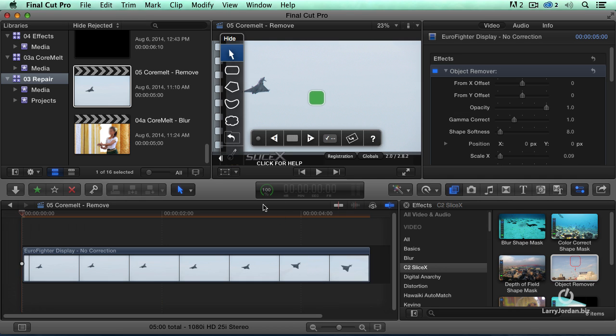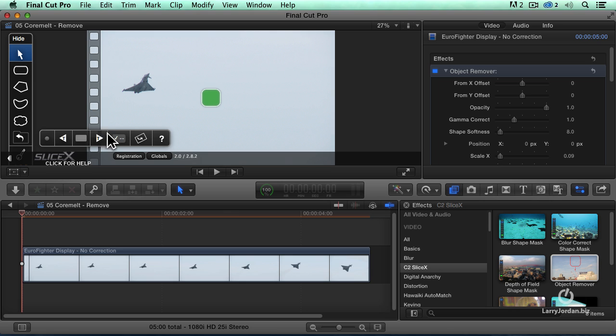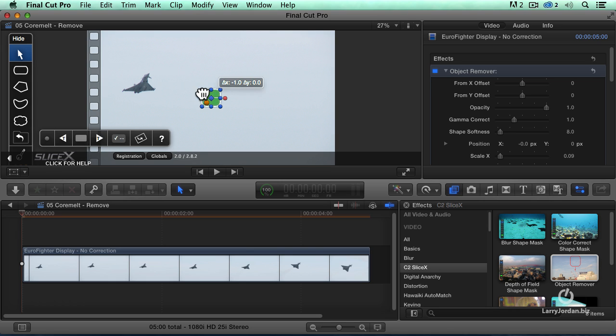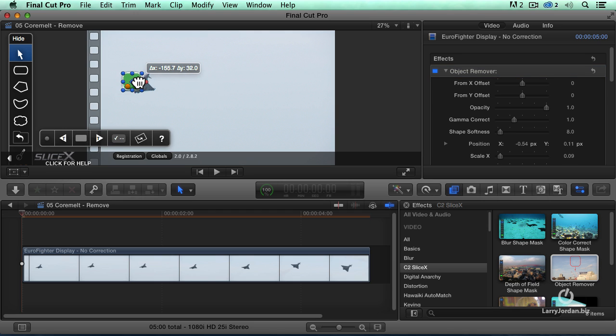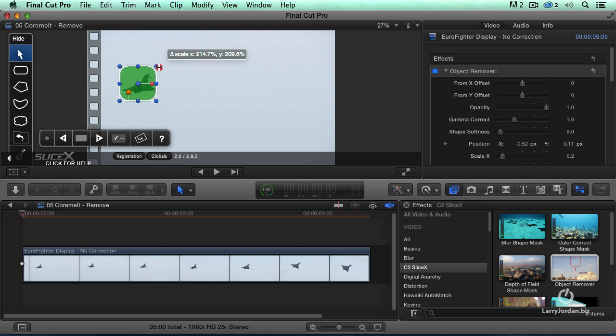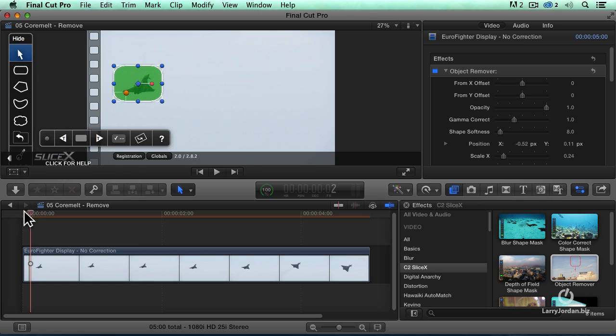And I'm going to drag this shape here and drag it on top of the jet. Make it the size of the jet, slightly larger. There we go. It doesn't have to be real big. That's it. I just simply drag it. Now the magic is this. I'm going to track this.